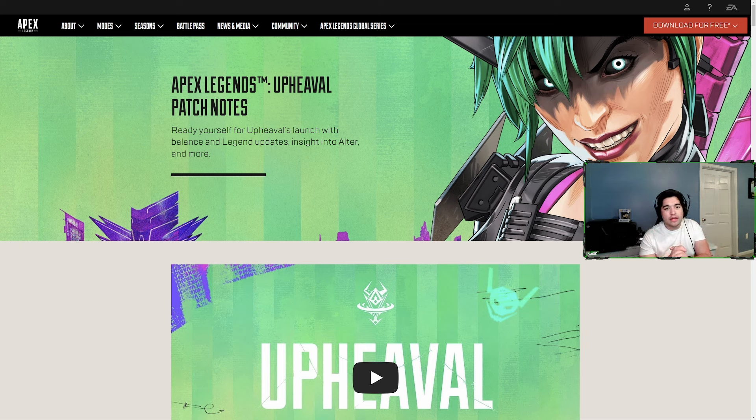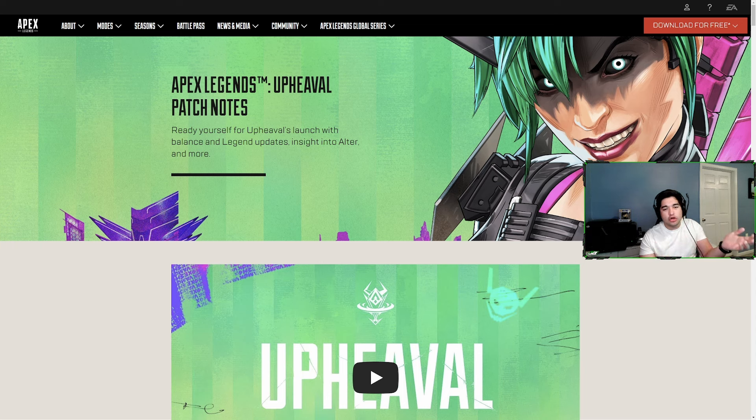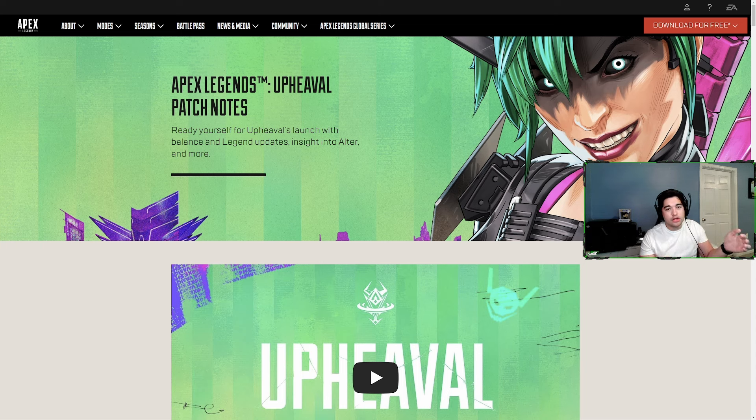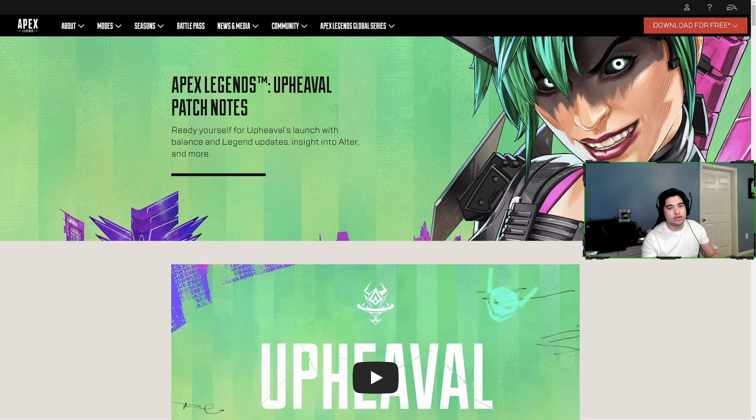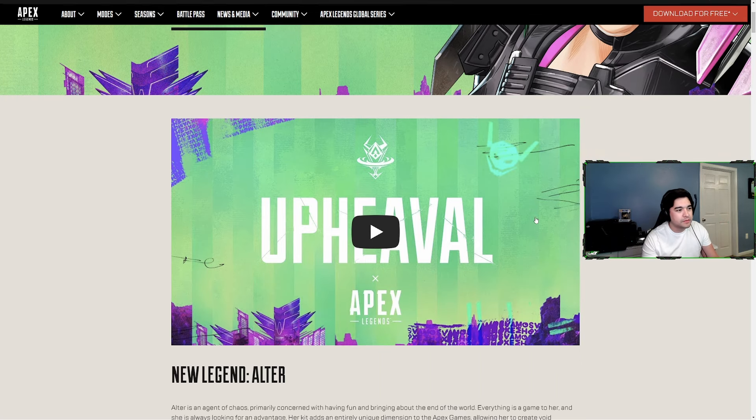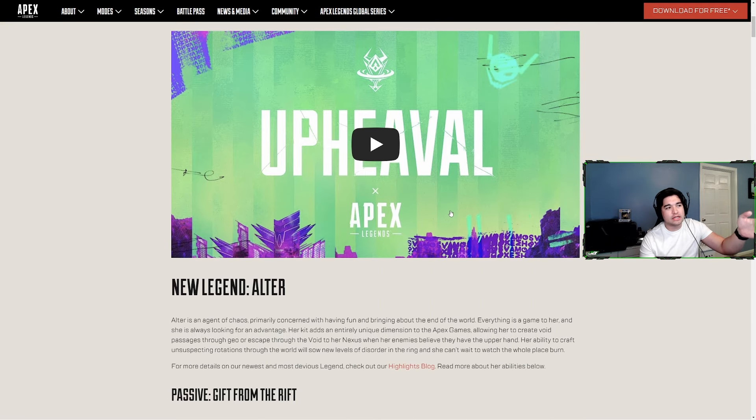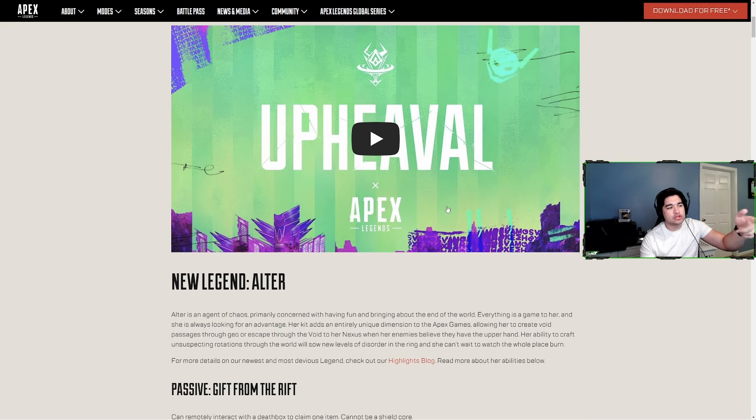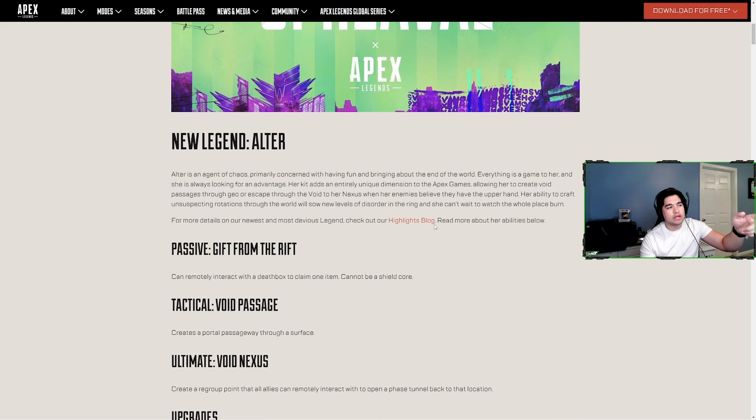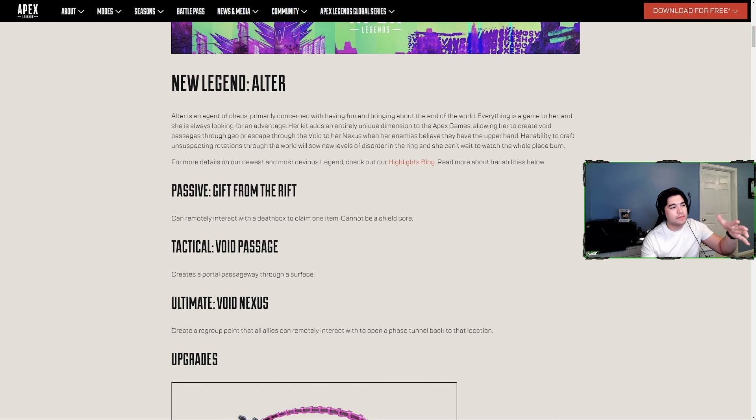All my other socials are linked down below. Any follows or interactions on any of those always make my day. Let's go ahead and run through these patch notes. This will be linked down below so if you want to watch the trailer or read more closely feel free, but I'm just going to cover the important stuff.